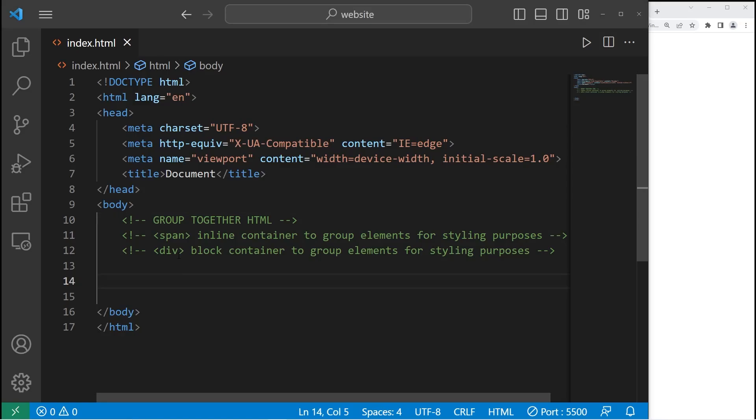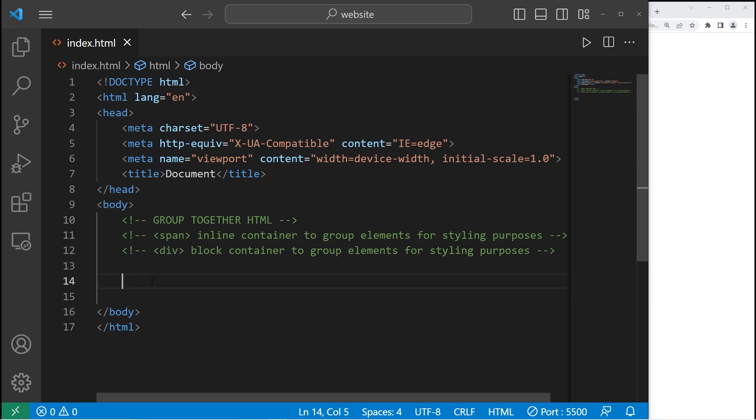Hey, how's it going everybody? Today, I need to explain the span and div tags in HTML.